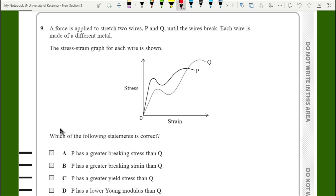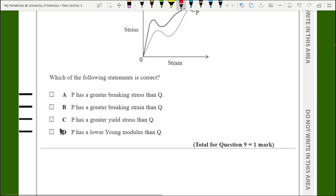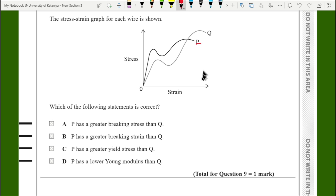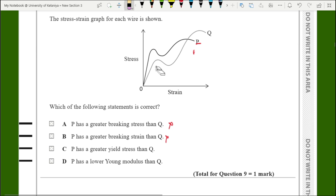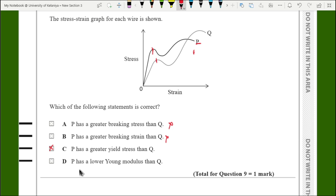For question nine, a stress-strain graph is shown for two wires P and Q made of different metals. P does not have a greater breaking stress or greater breaking strain than Q. P does have a greater yield stress than Q — yield stress is where the metal undergoes a sudden increase in extension as its atomic structure rearranges, so the answer is C. Option D, claiming P has a lower Young's modulus, is wrong because P has a steeper gradient, and Young's modulus equals stress over strain, so P has a greater Young's modulus.